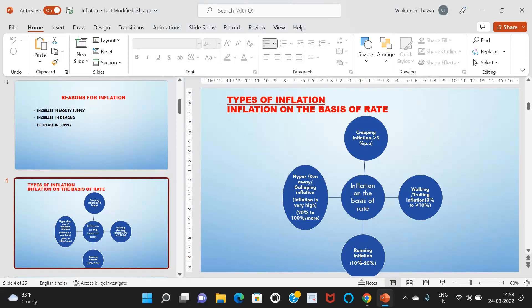Hyperinflation, also called runaway inflation or galloping inflation, is where prices rise at a very fast double or triple digit rate — from 20 percent to 100 percent or more. Such a situation brings a total collapse of the monetary system because of the continuous fall in the purchasing power of money. These are the types of inflation on the basis of rate.